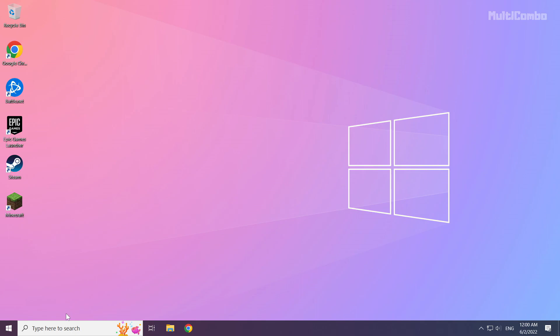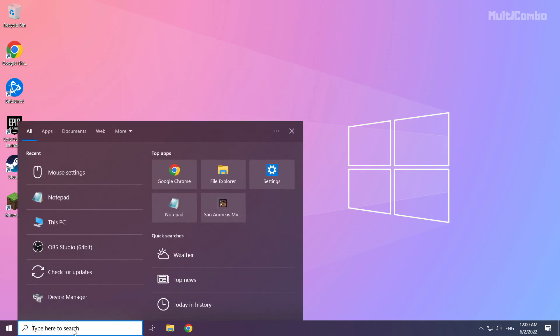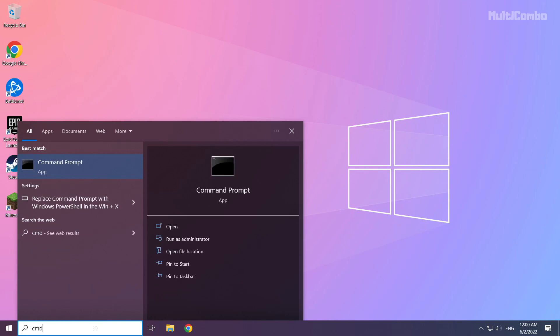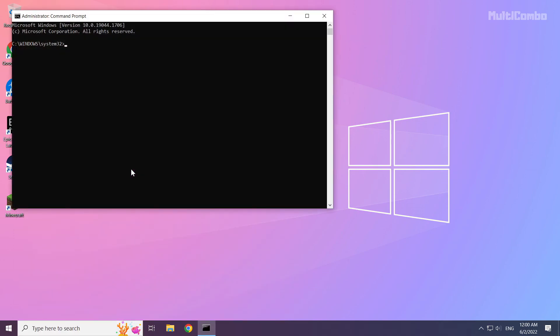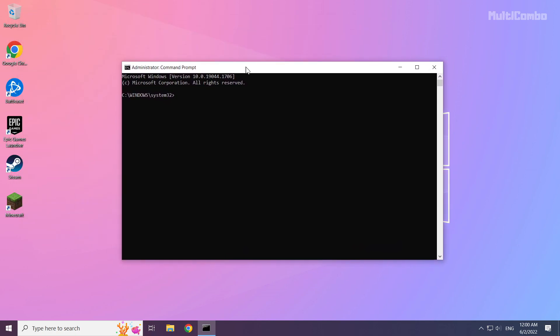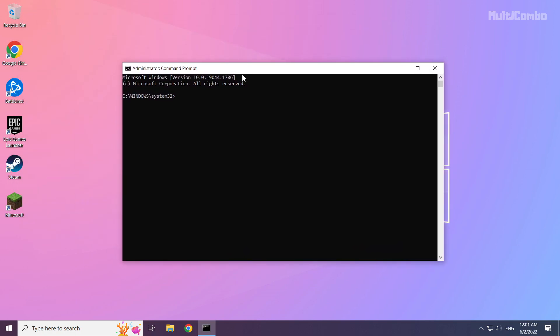If that didn't work. Click search bar and type CMD. Right click command prompt and click run as administrator. Type the following mentioned commands one by one.